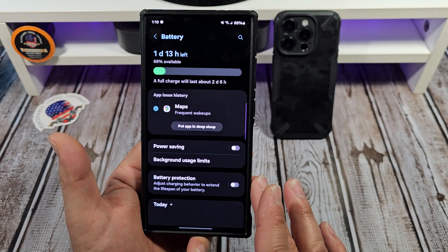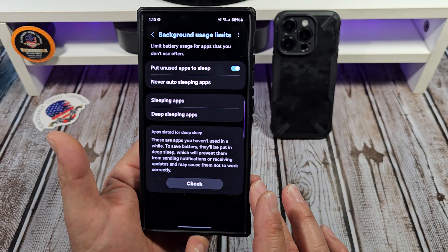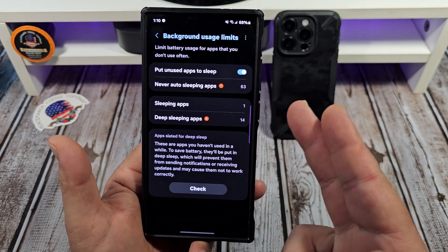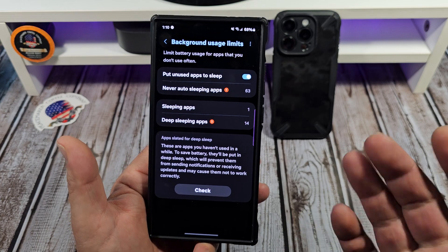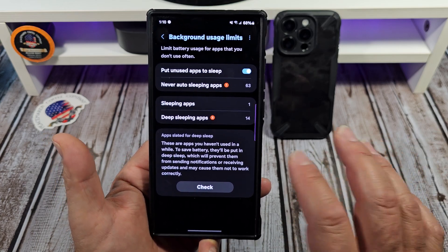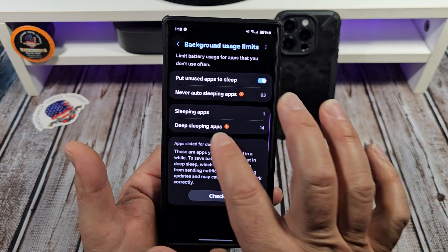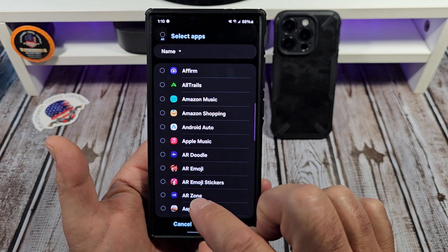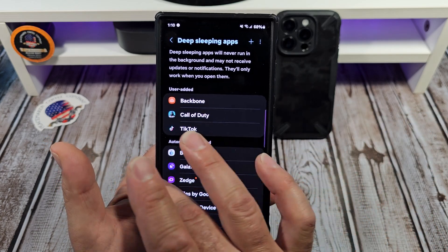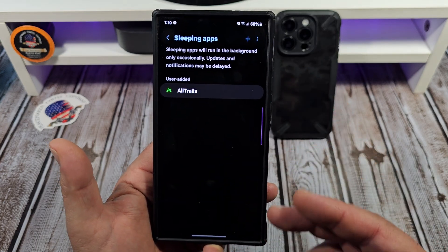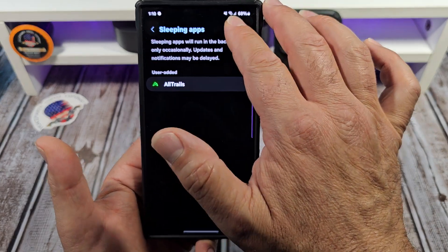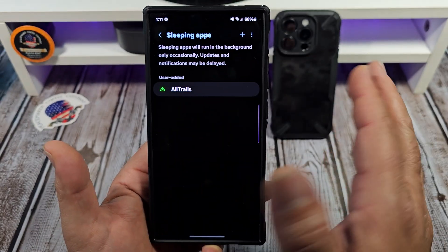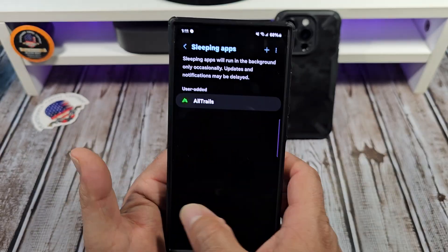Next, go to Battery. The one thing I recommend is learn about your sleeping apps, deep sleeping apps, never-sleeping apps, and the 'put unused apps to sleep' option. Say you want to add a deep sleeping app — I've got like 14 — hit the plus sign, tap on whatever you want, and it adds it to the list. Sleeping apps will run in the background only occasionally; updates and notifications may be delayed.